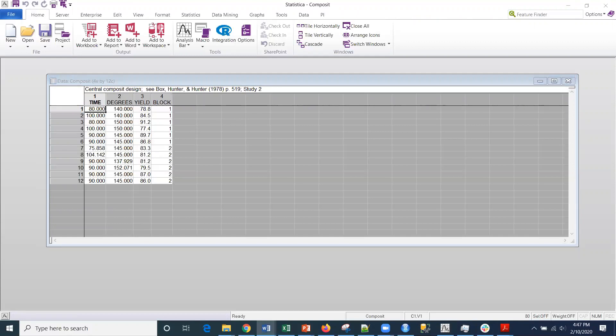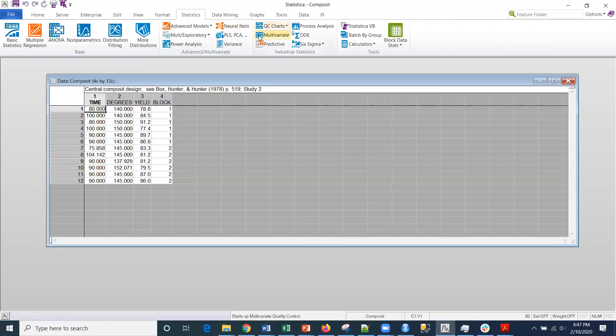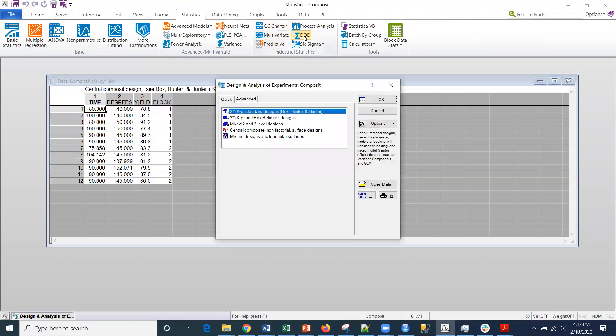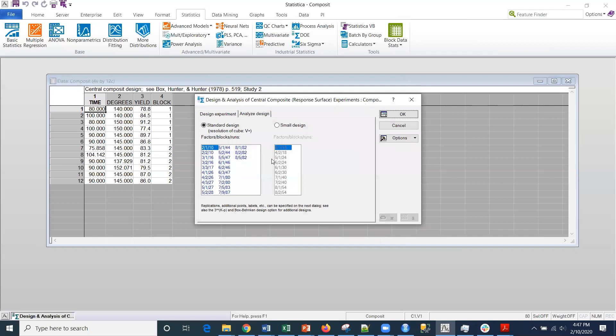We're going to analyze this. The first thing we're going to do is look at linear factors to determine what is statistically significant, and then we'll look at other factors as well. So go into Statistics, then DOE, central composite, non-factorial surface design. I'm going to click OK.